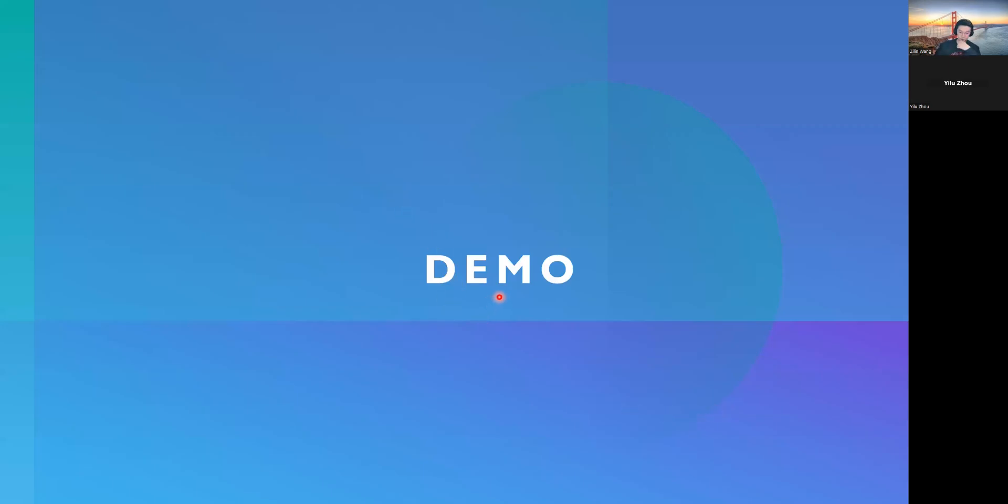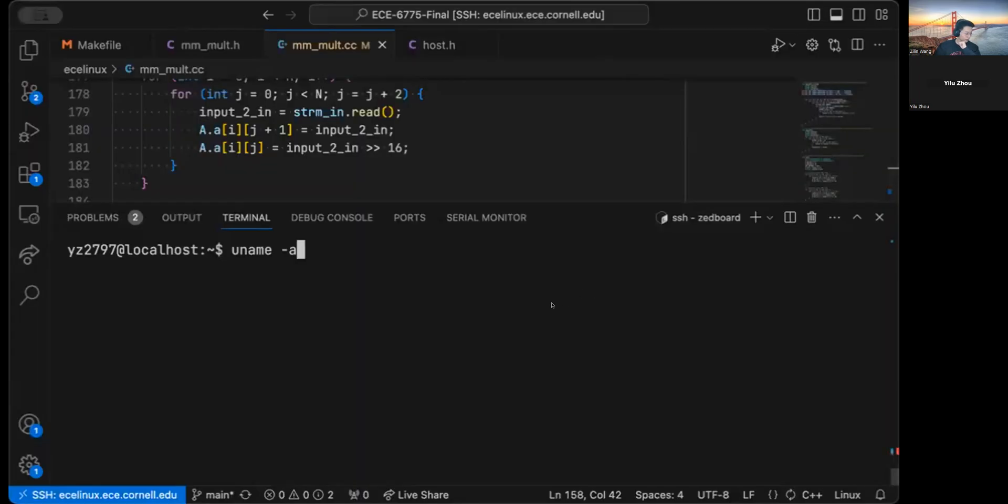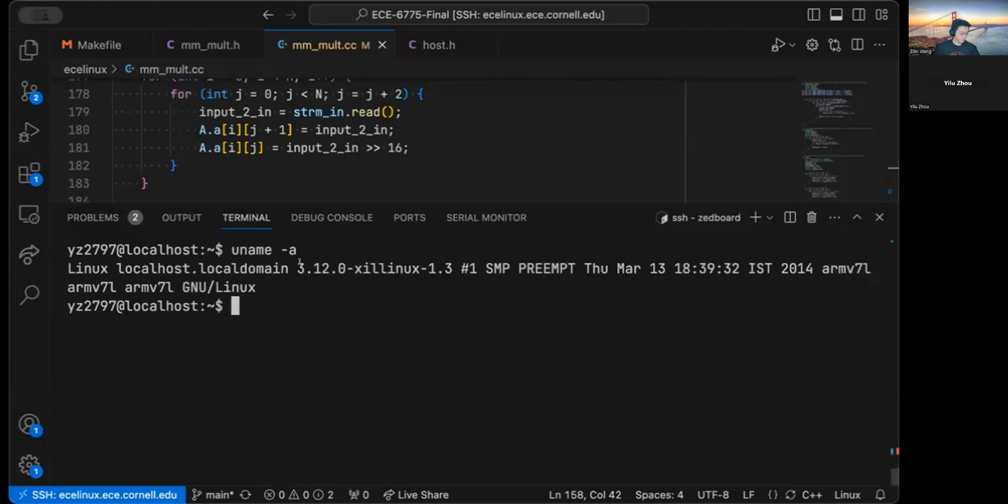So, next, you will show a demo of how we put this onto the Z board. So, I'm currently on the FPGA, so you can see my terminal. This is on the Zynq,